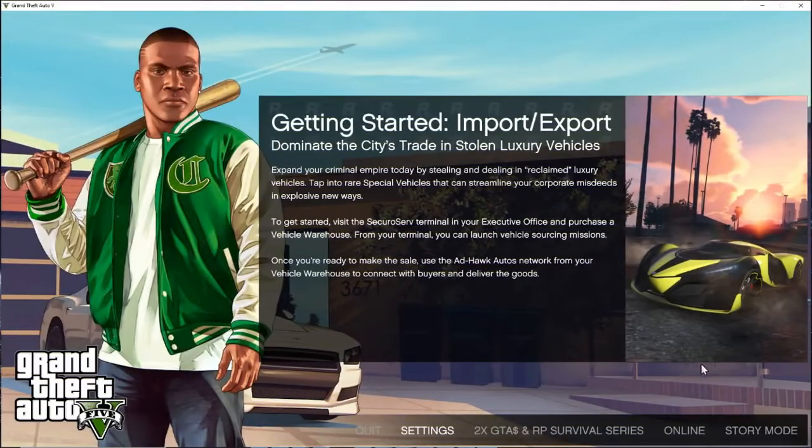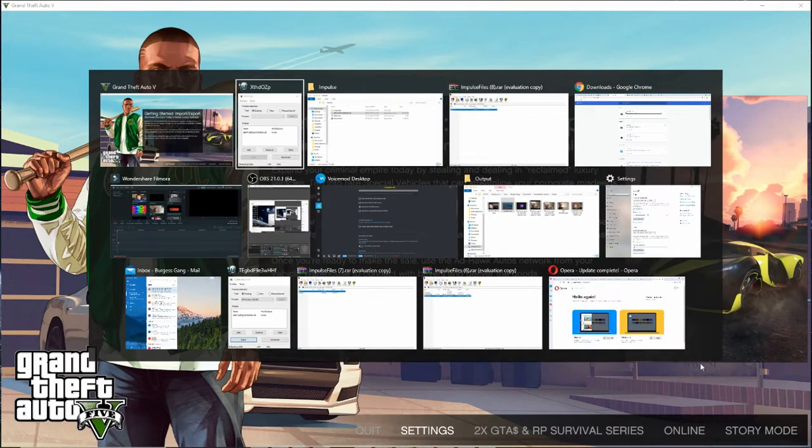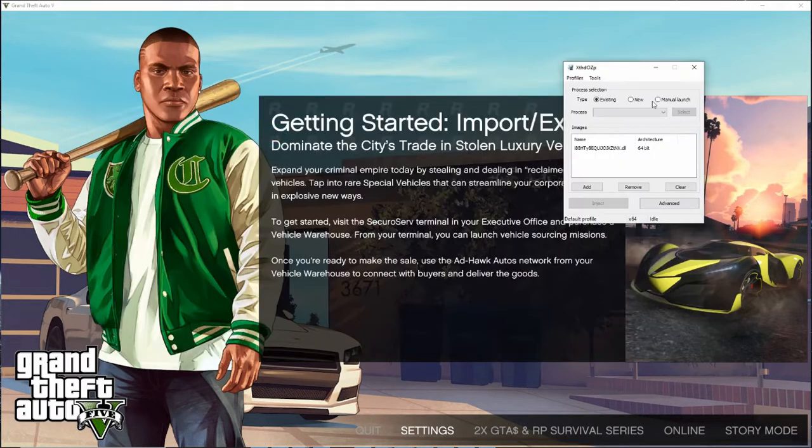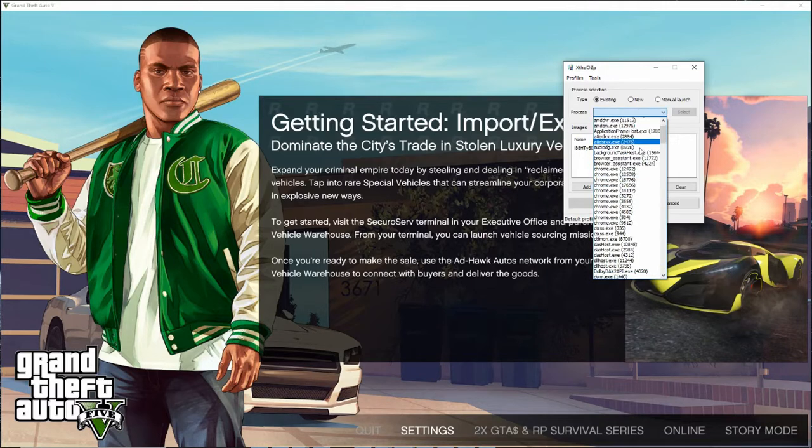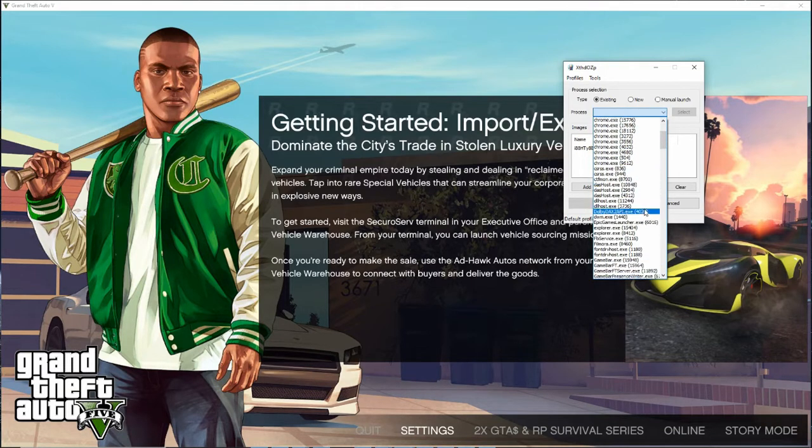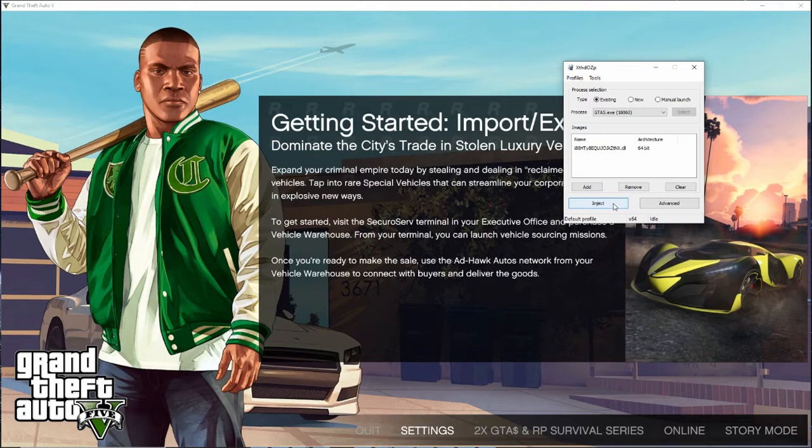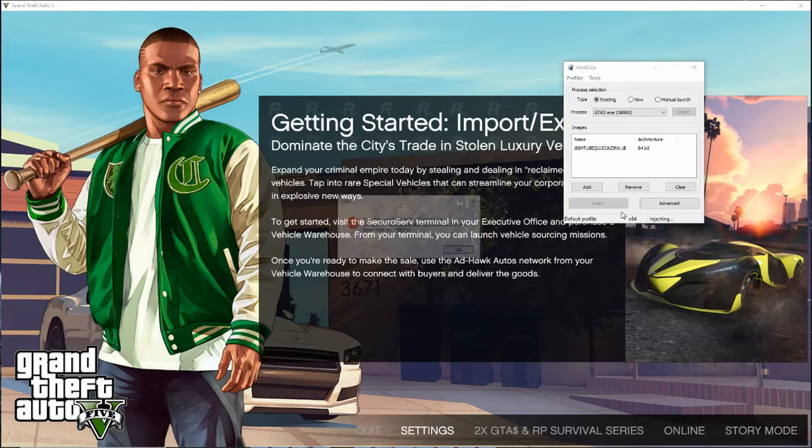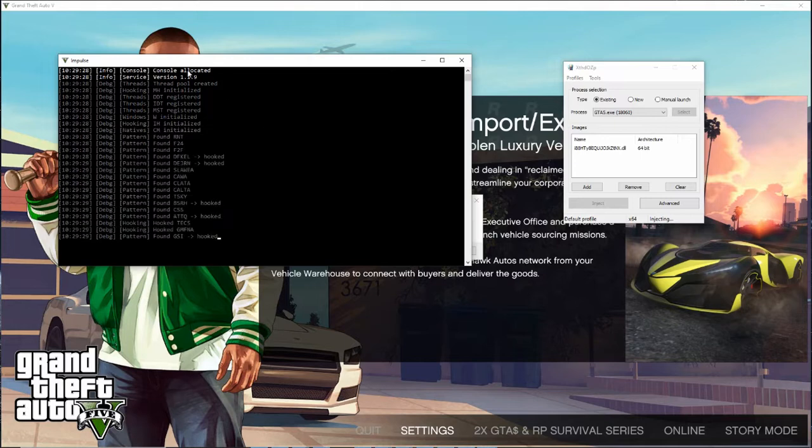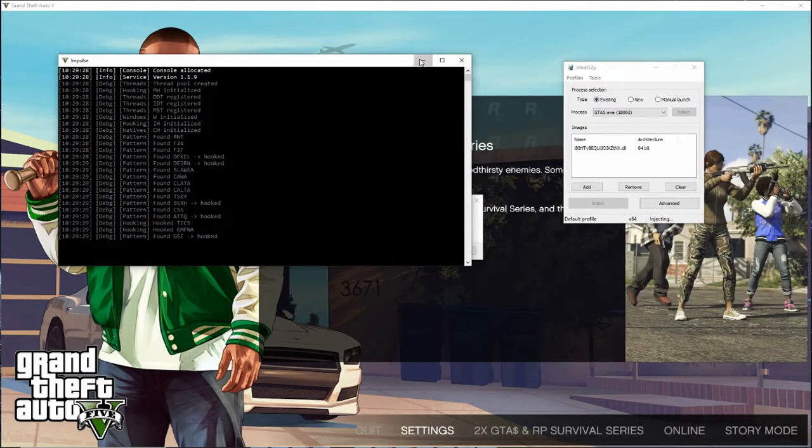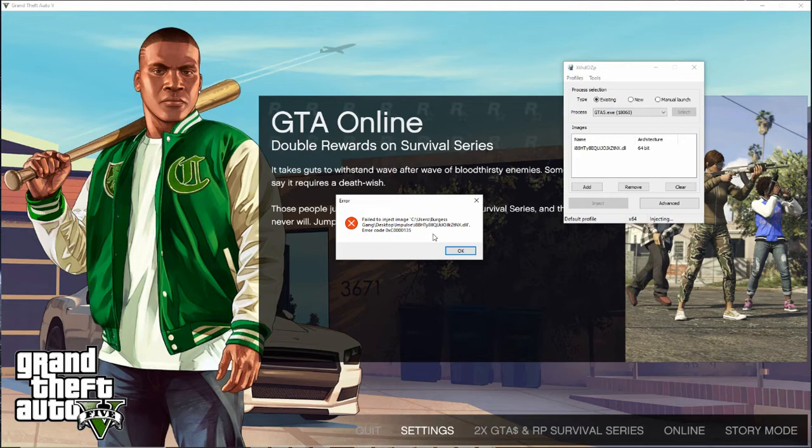Alright. Once you're on this page, you want to do CTRL, ALT, tab. And then you want to go down to GTA 5.exe. And then you want to press inject. And it should come up with this console thing. And then there's error info.